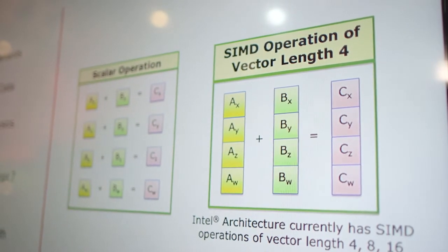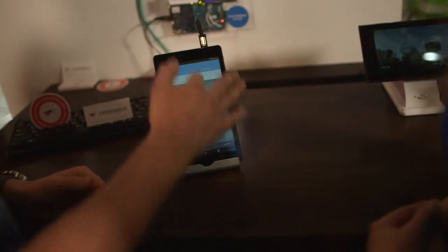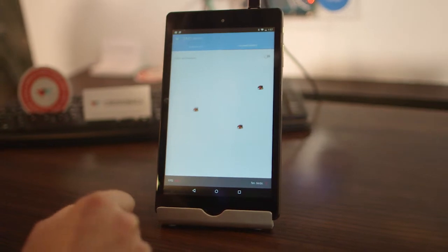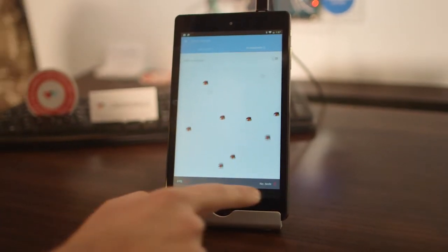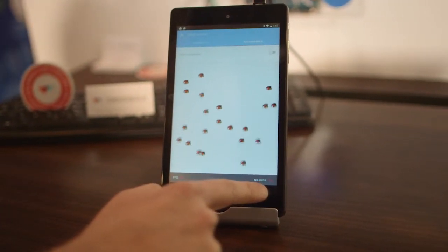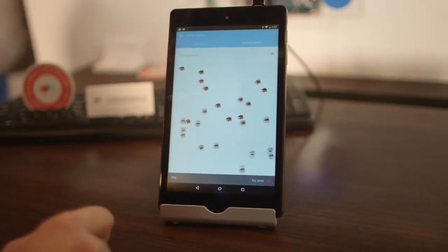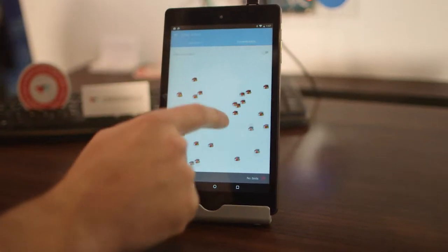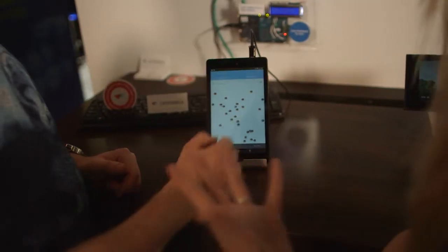I have a nice example of that — animating birds, finding their position and velocity. It tries to add as many birds as possible without dropping below 30 frames per second. Let's start by showing that without SIMD. As you see, the frame rate slowly starts dropping as we add more birds. Now it's around 30 frames per second and we have got around 28 birds.